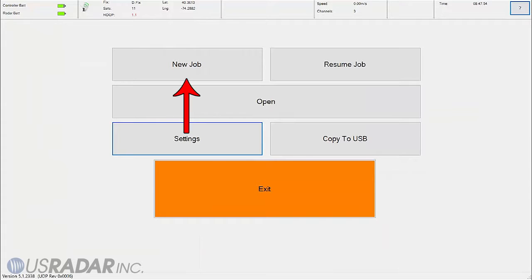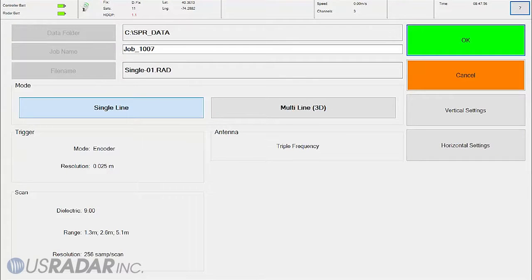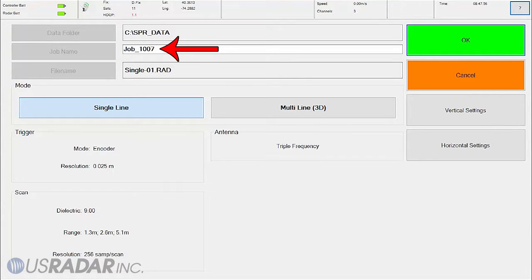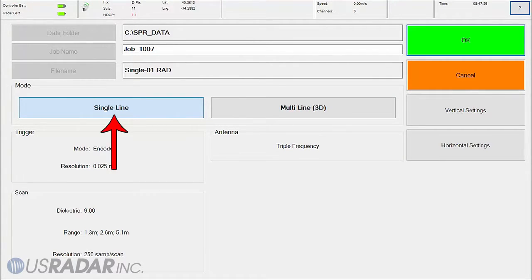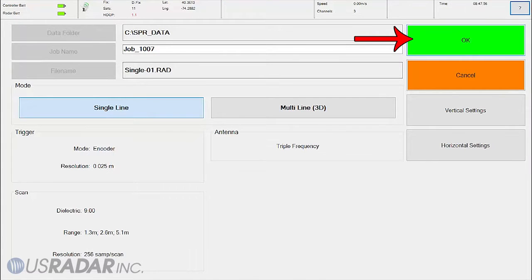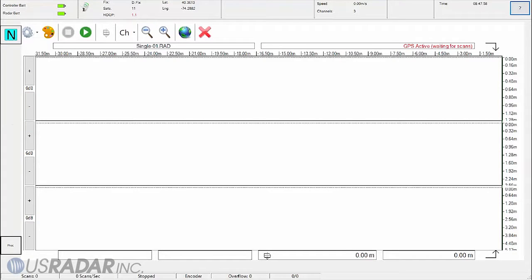Once DFIX is displayed, select New Survey from the main menu. In this window, we can select a file name for the survey, as well as change the mode. Leave the settings at their default in Vertical and Horizontal settings, and be sure Single Line is selected under Mode. Select OK to begin surveying.